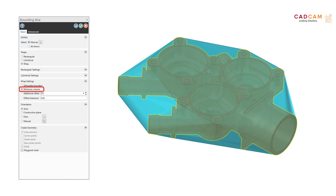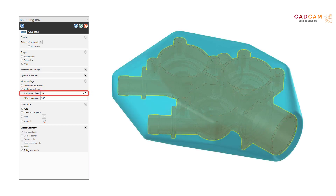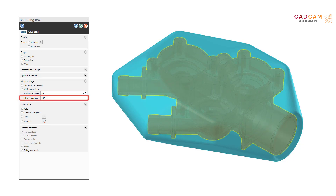The Minimum Volume method results in a bounding box with minimal volume. You can set an additional offset and offset tolerance — the additional offset parameter specifies a 3D offset value to add dimension to the bounding box, while the offset tolerance adjusts the accuracy. Additionally, the Auto option under the Orientation group now always provides the smallest possible result for the selected shape, and Auto now supports all Mastercam entity types instead of only solids.